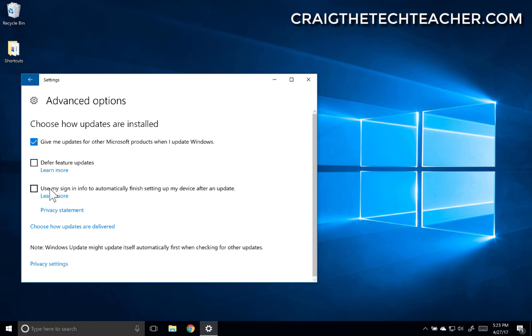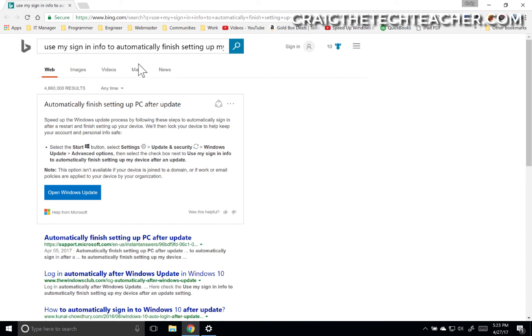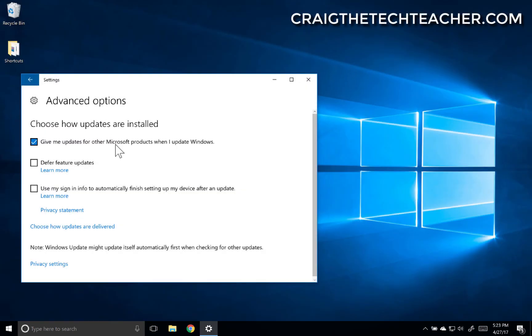You can also have your sign-in info automatically finish setting up your device after an update. This is kind of a cool feature you can read more about. But essentially, as long as you have a sign-in set up, it'll let you automatically perform your updates when you sign in. It'll also automatically configure your settings on your device if you're setting up a second computer.